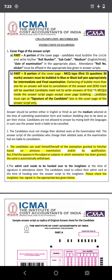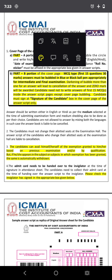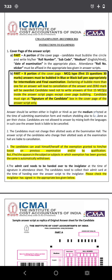Candidates do not need to write the answers of the first 15 MCQs inside the answer script pages — only bubble them on the cover page. The candidate must sign the signature box on the cover page of the answer script. You can write in English or Hindi.